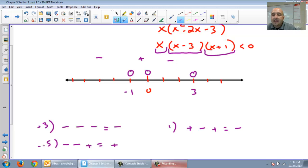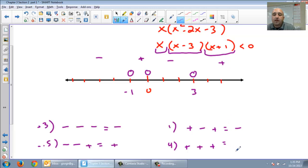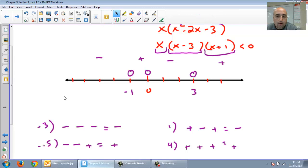And lastly, give me a number to the right of 3 — let's just do 4. 4 for x is positive. 4 take away 3 is positive. 4 plus 1 is positive. Hopefully you remember that three positives equals a positive.